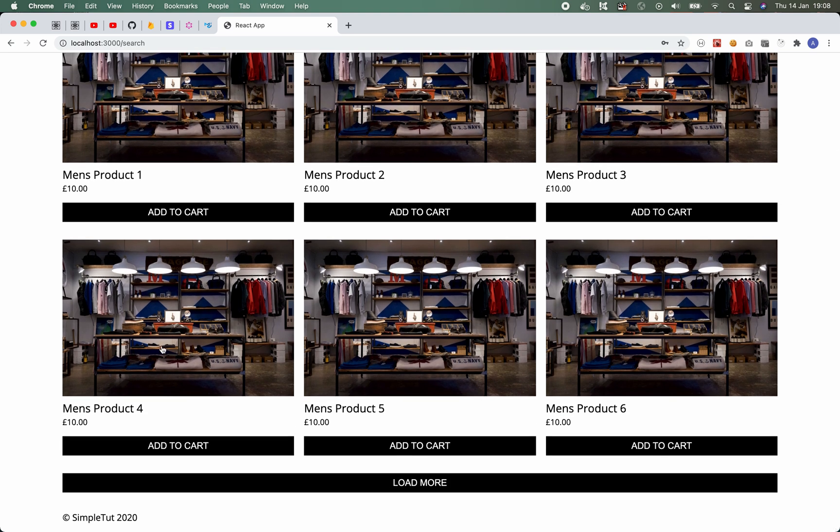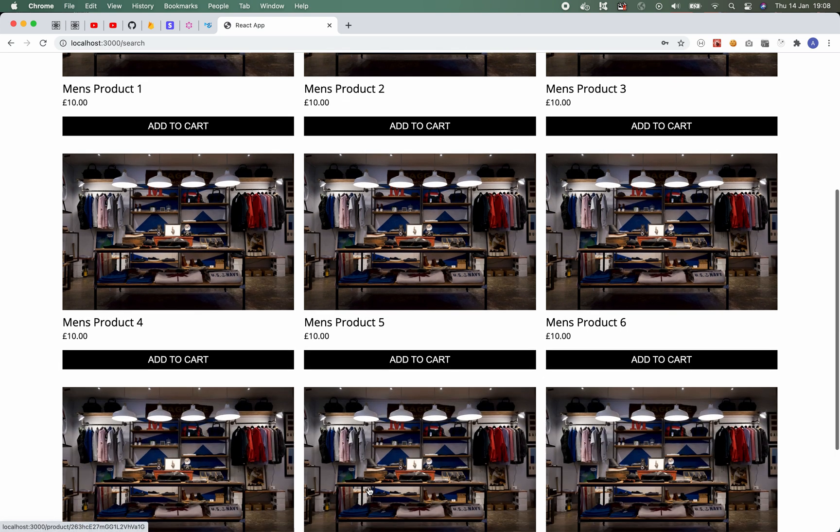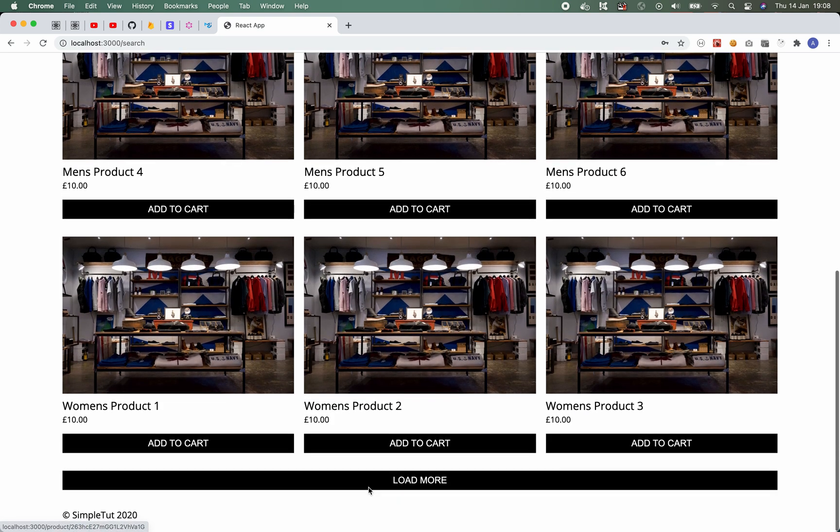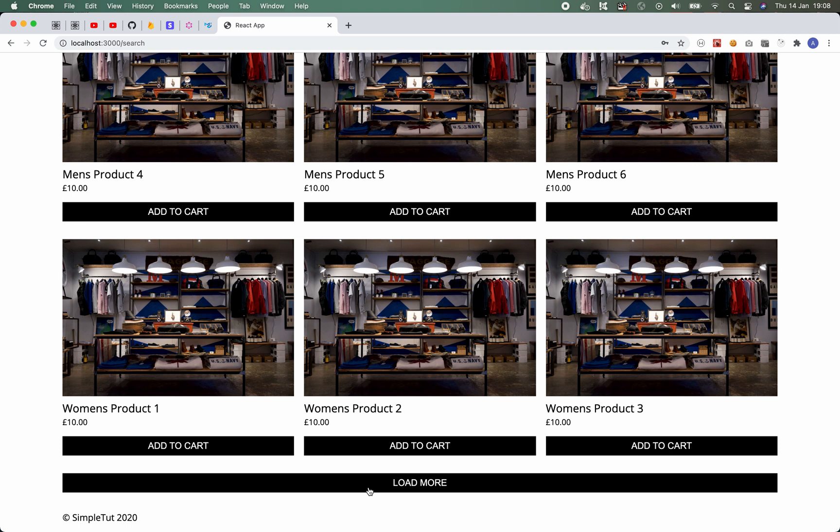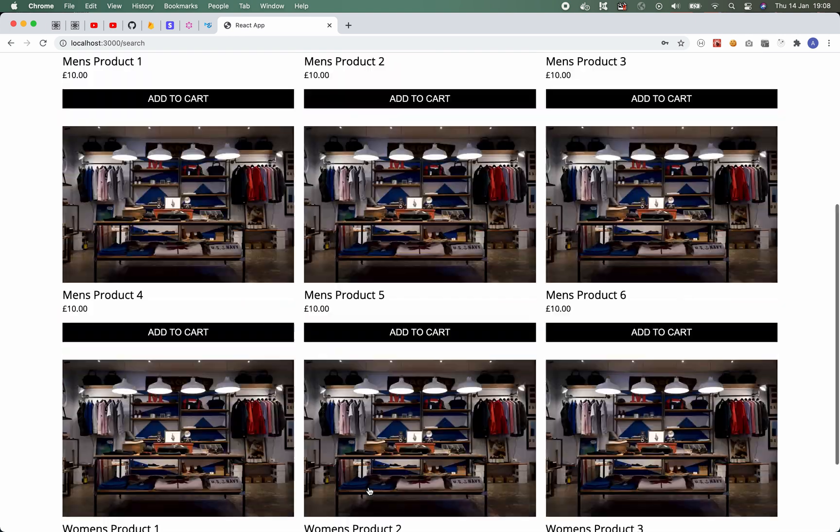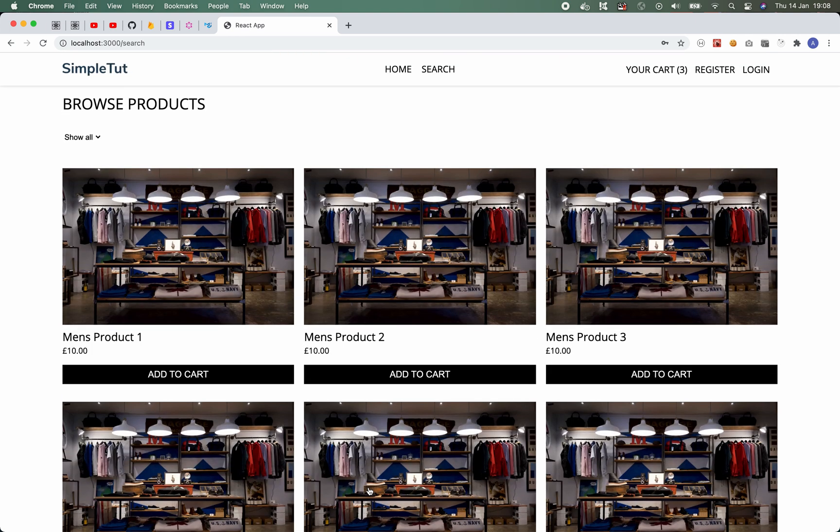You also have pagination which is actually infinite scroll, and what that means is rather than going through page one, two, three, you simply click on load more and it loads more products to your results page as you can see. You can also filter products.